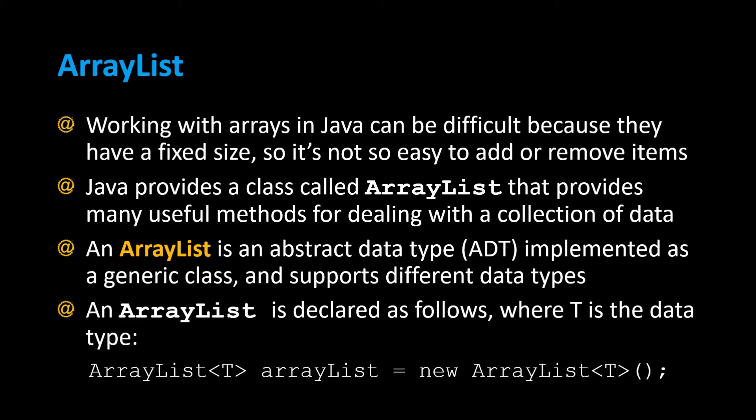Java provides a class called ArrayList that provides many useful methods for dealing with a collection of data. An ArrayList is an abstract data type, an ADT, implemented as a generic class and supports different data types.